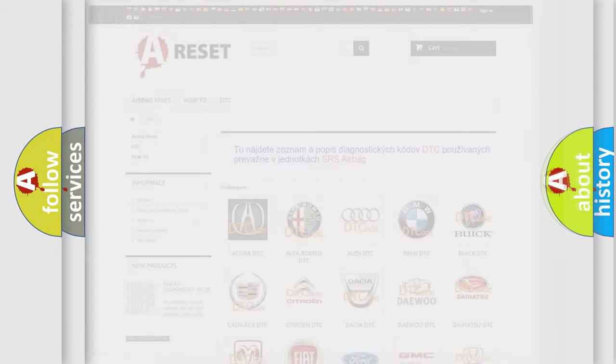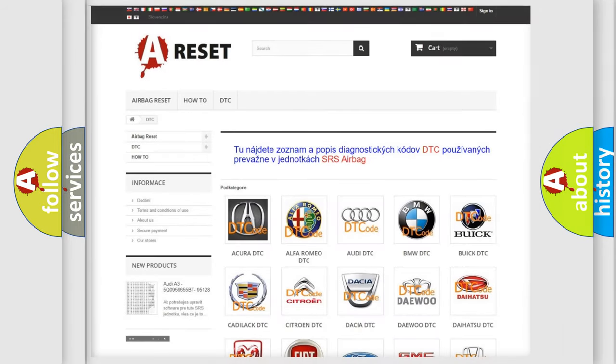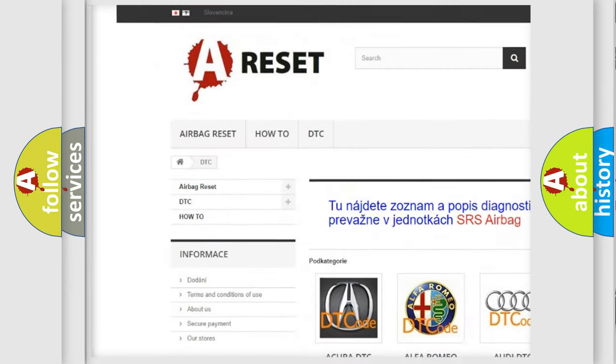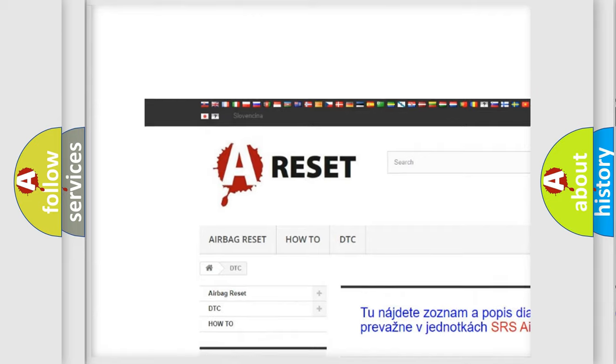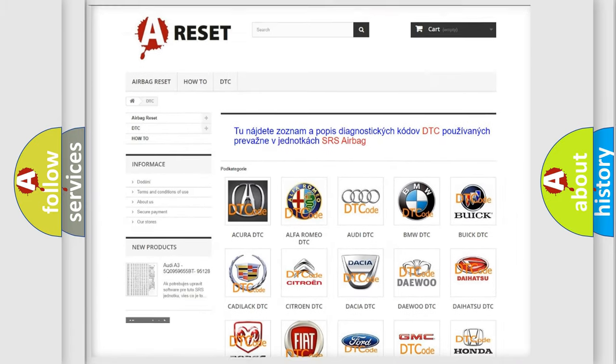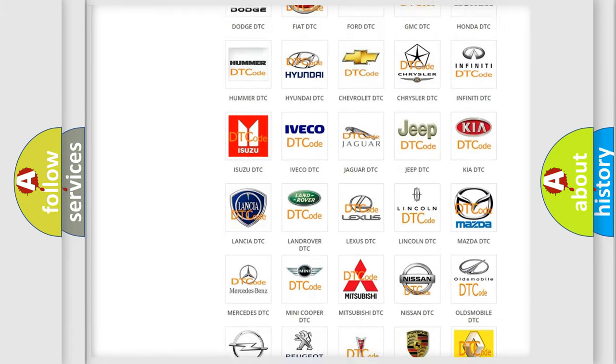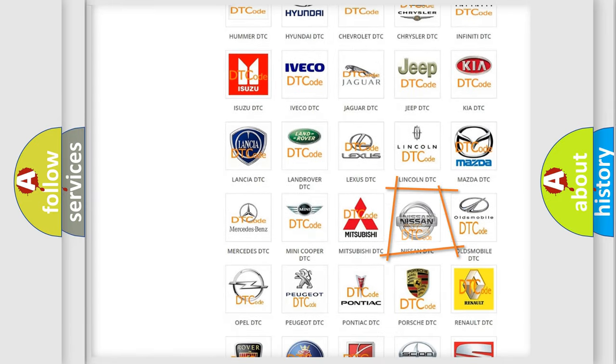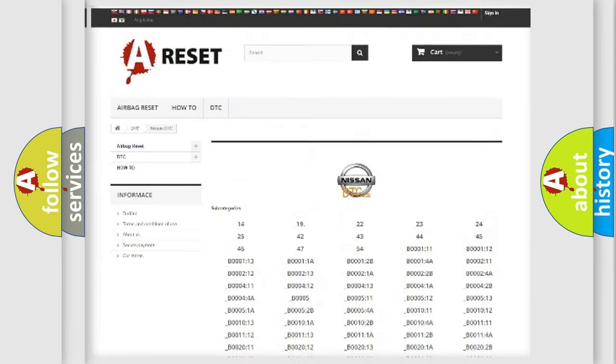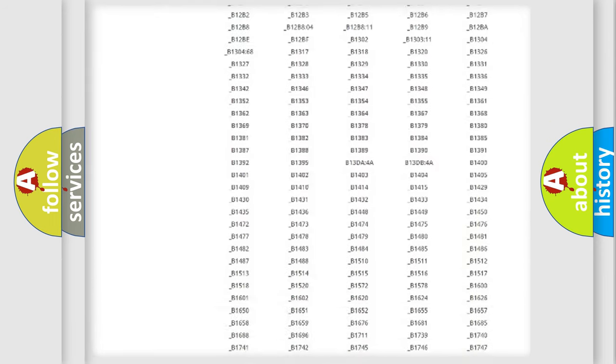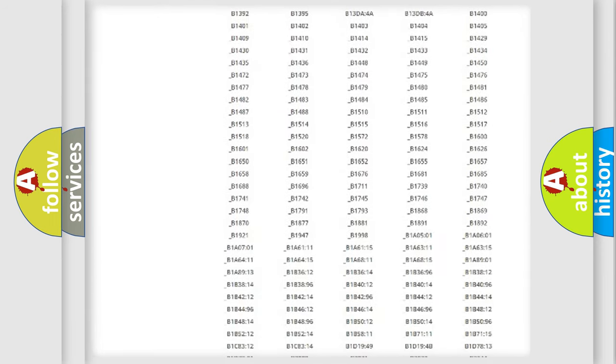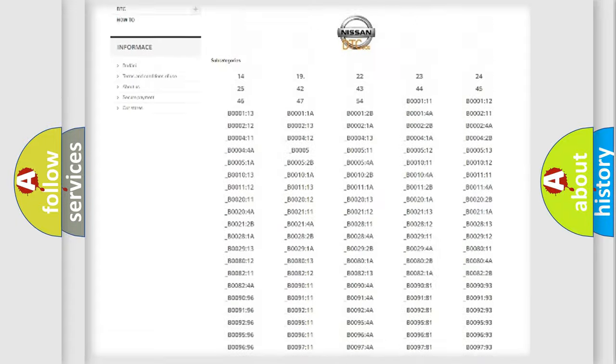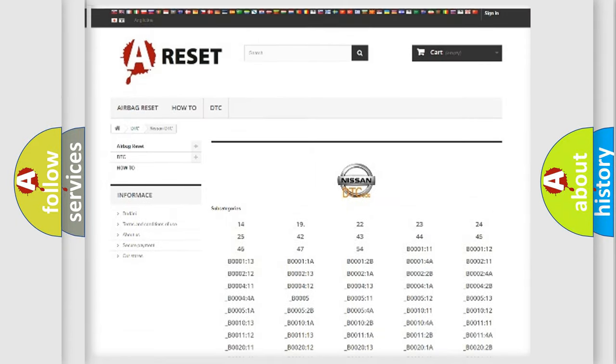Our website airbagreset.sk produces useful videos for you. You do not have to go through the OBD2 protocol anymore to know how to troubleshoot any car breakdown. You will find all the diagnostic codes that can be diagnosed in a car, Nissan vehicles.